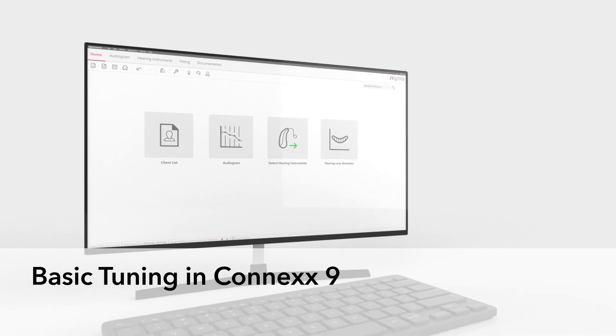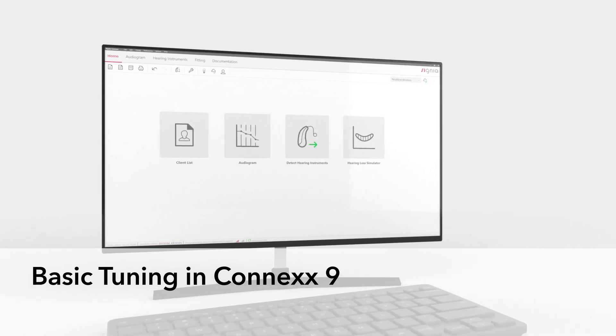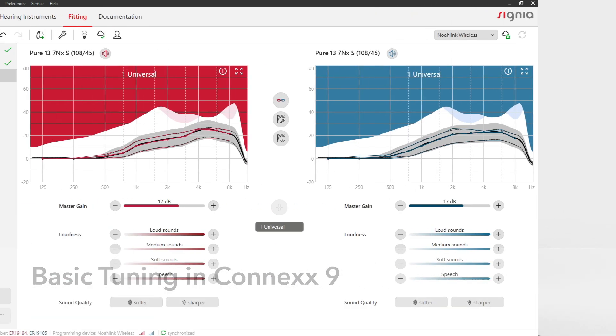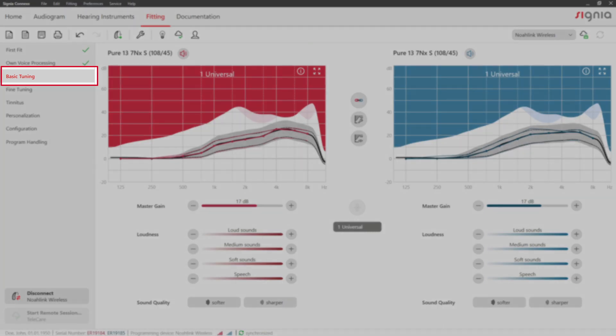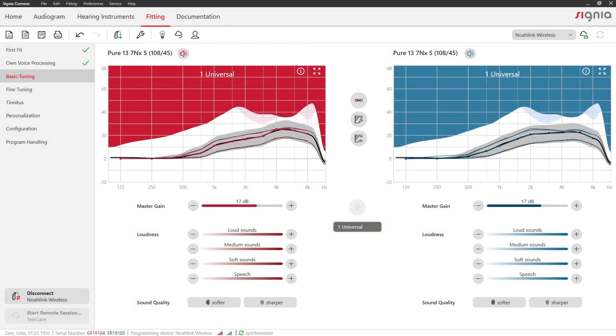Basic tuning in Connex 9. Enter the basic tuning page, where you can quickly modify basic settings.